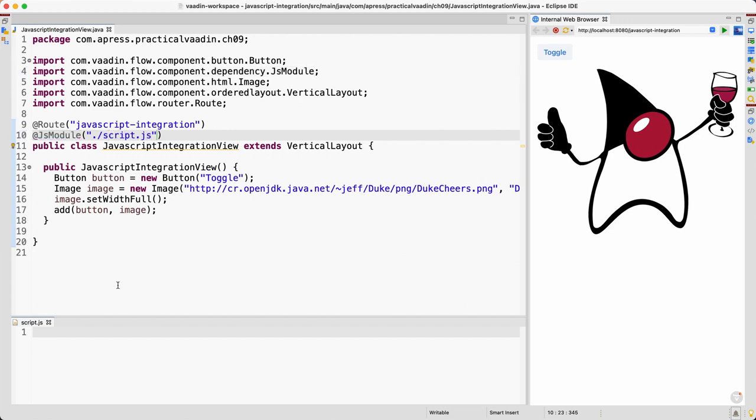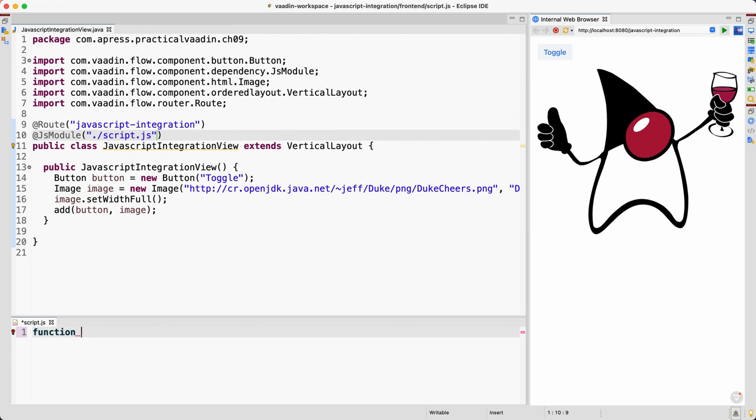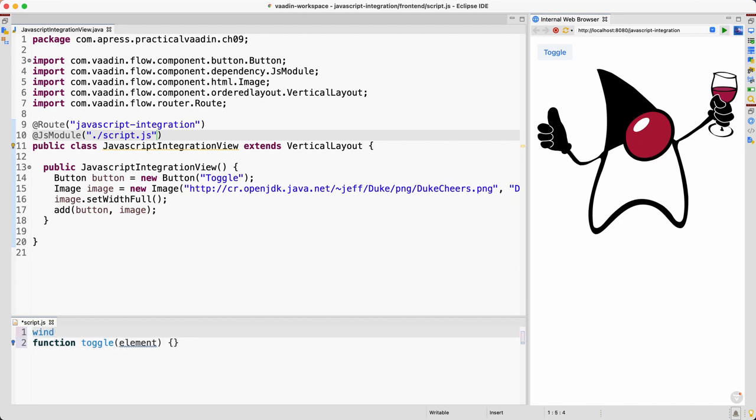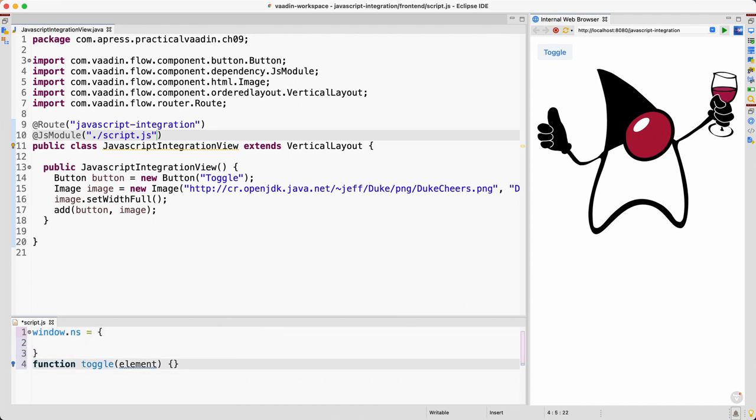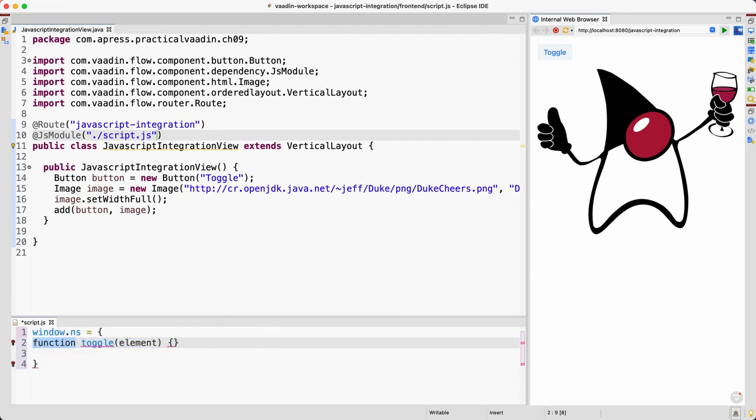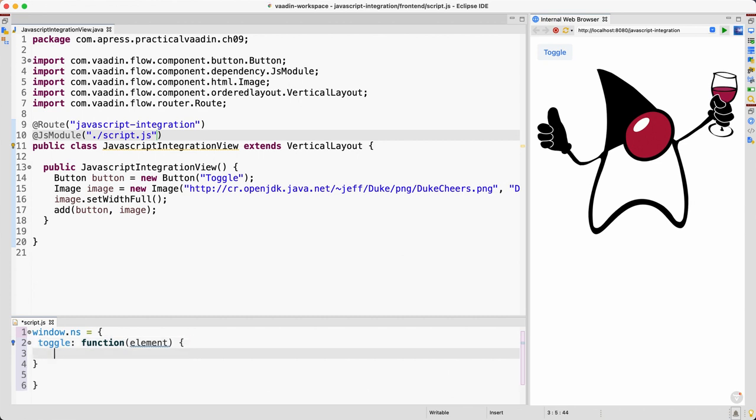Okay, so now we can define the function here. So you might think it's a good idea to just go ahead and create a function like this, function toggle and we pass the element, right? But in fact what we want to do is add a new object to the window scope. Let's move this over here, and so the notation should change to this because it's an object. So this object is going to be a function, and now we can implement the functionality to toggle the visibility, let's say, of this image.